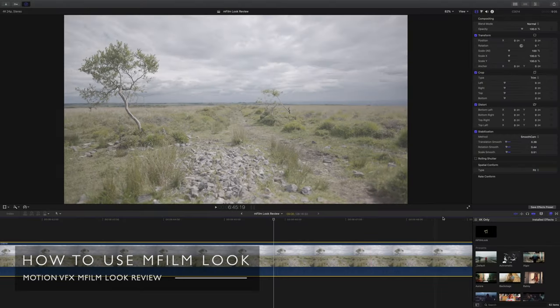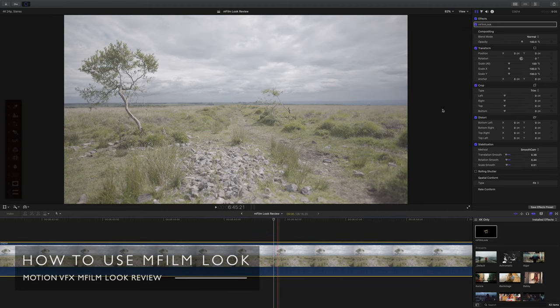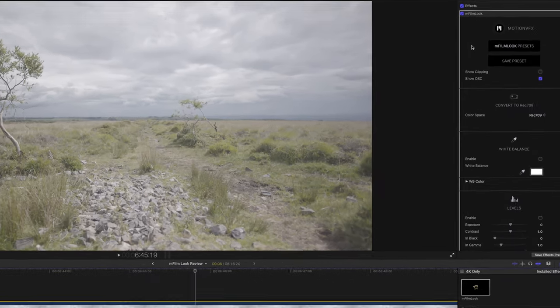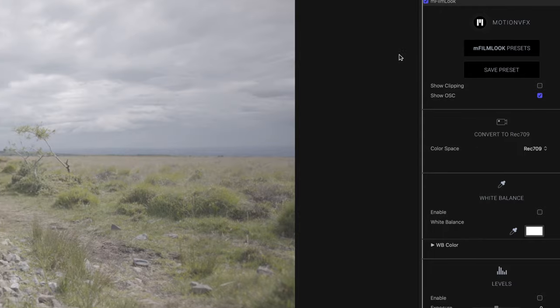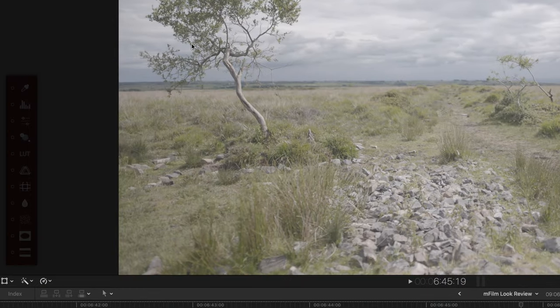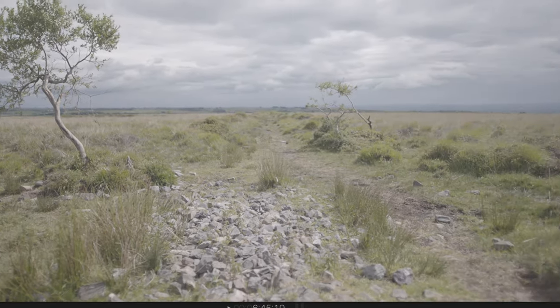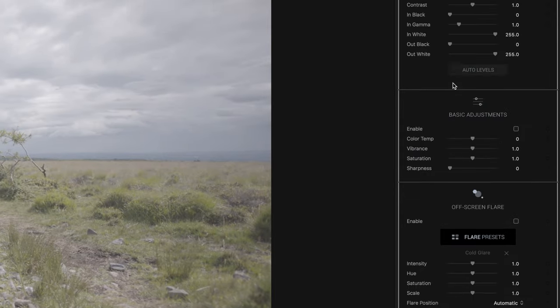In Final Cut now, I'm going to start of course by dragging an instance of M-Film Look onto our clip and you can see the interface is really nice. We have on the left hand side here a sidebar of all the different effects you can add, or if you prefer to do it the traditional way you can just look at it in your inspector on the right hand side.